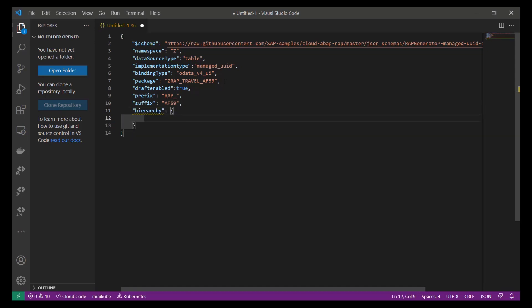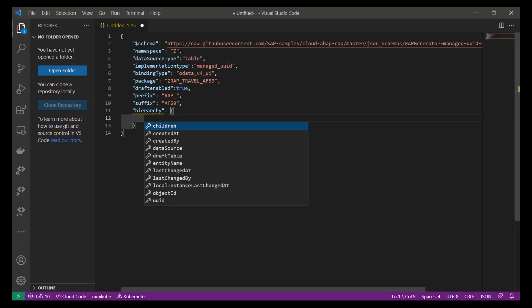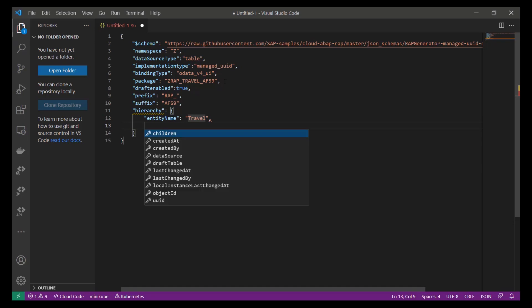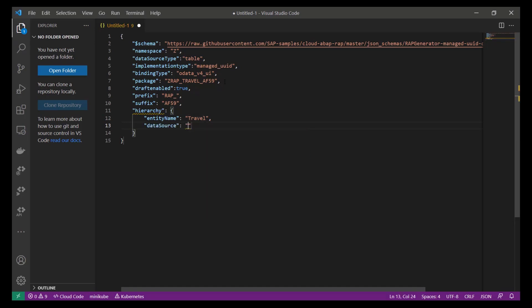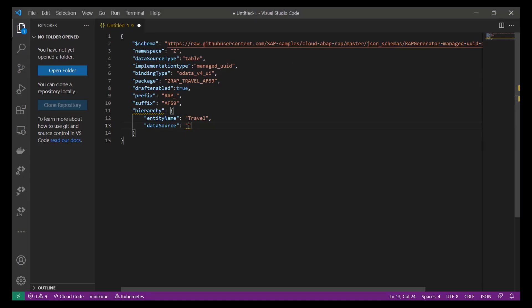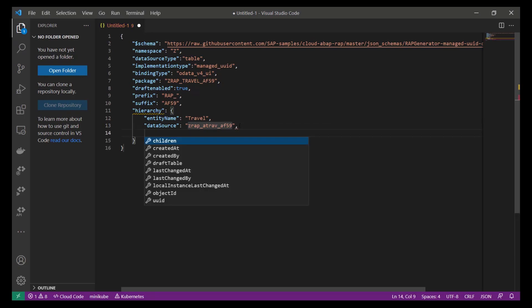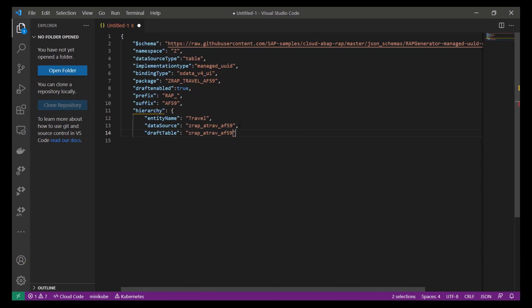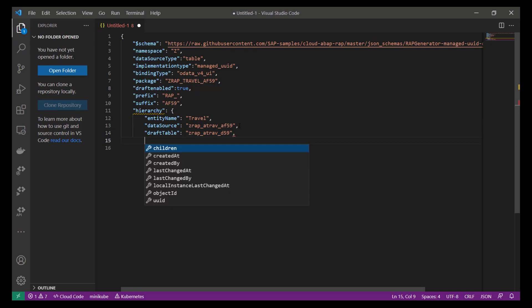For this, we add the property hierarchy, which is of type object. And we start to enter the entity name of our root node, which will be travel. Next, we specify the name of the table that is used as a data source. We can switch back to Eclipse to copy and paste the name of the table and its fields, which we have to specify. Since our RAP BO will support draft, the generator will generate appropriate draft tables for each entity. The only thing we have to do is to specify a valid name.